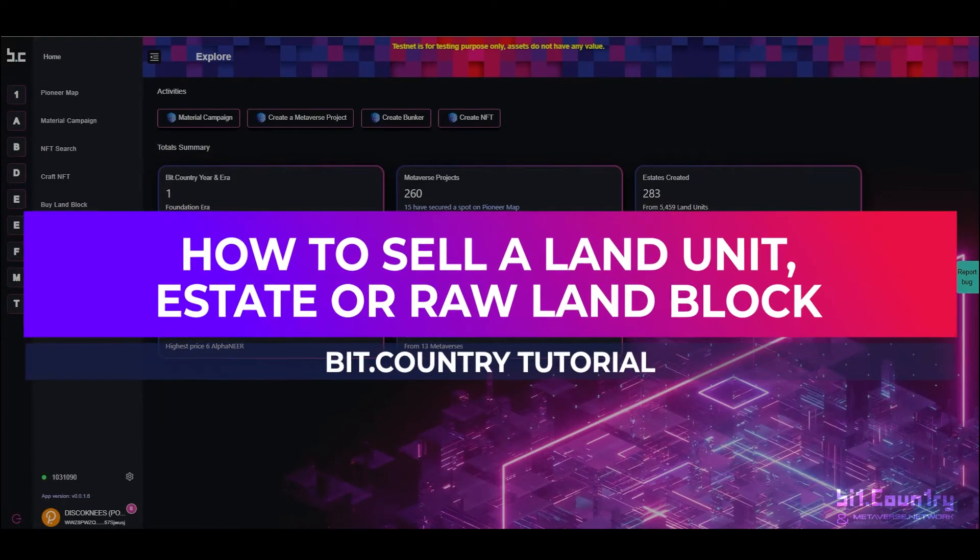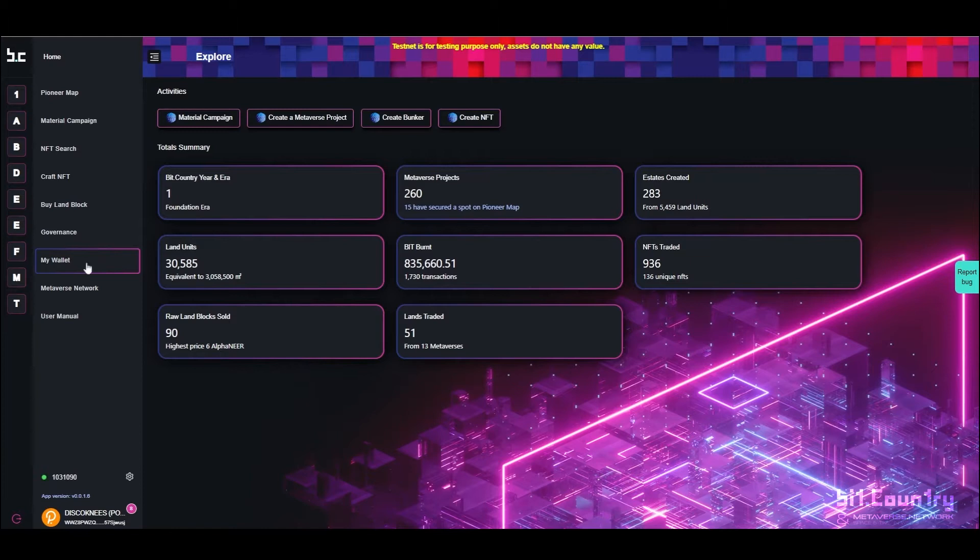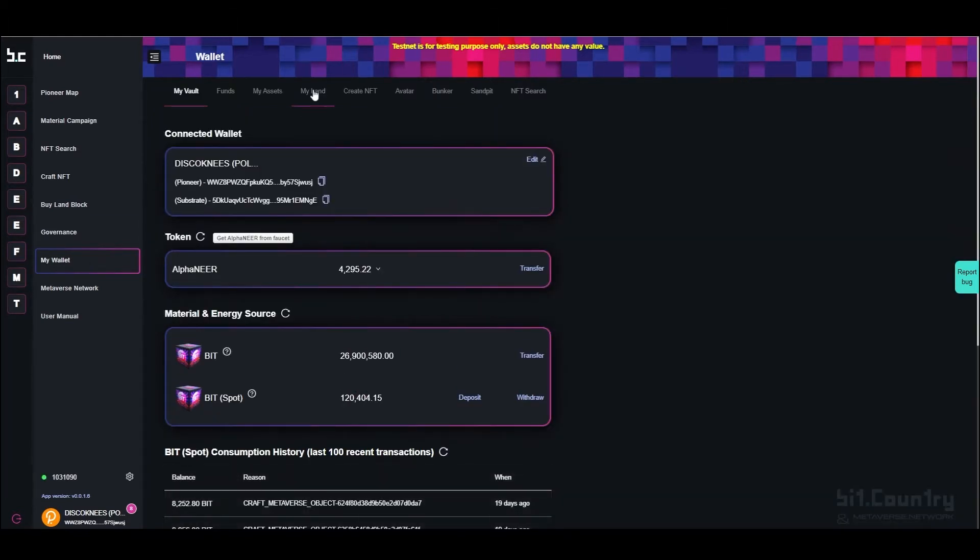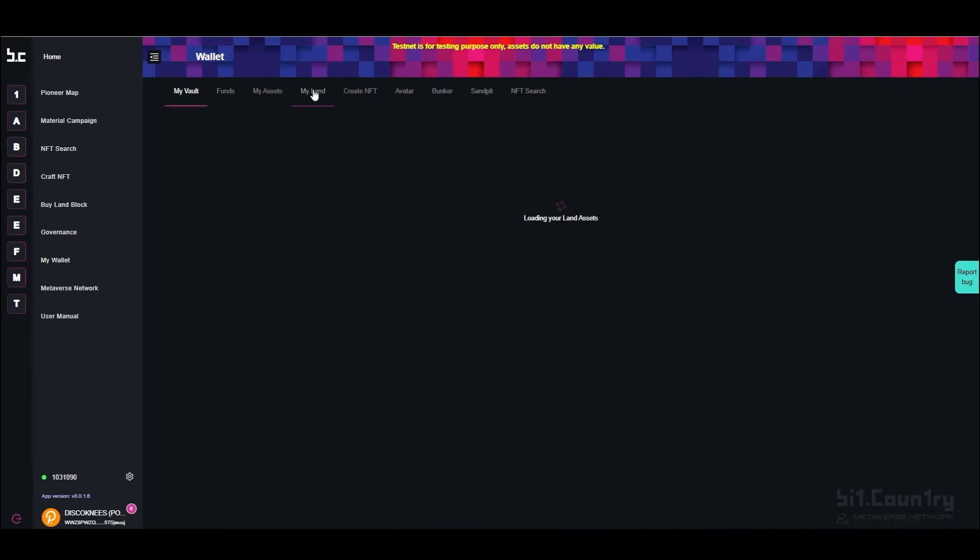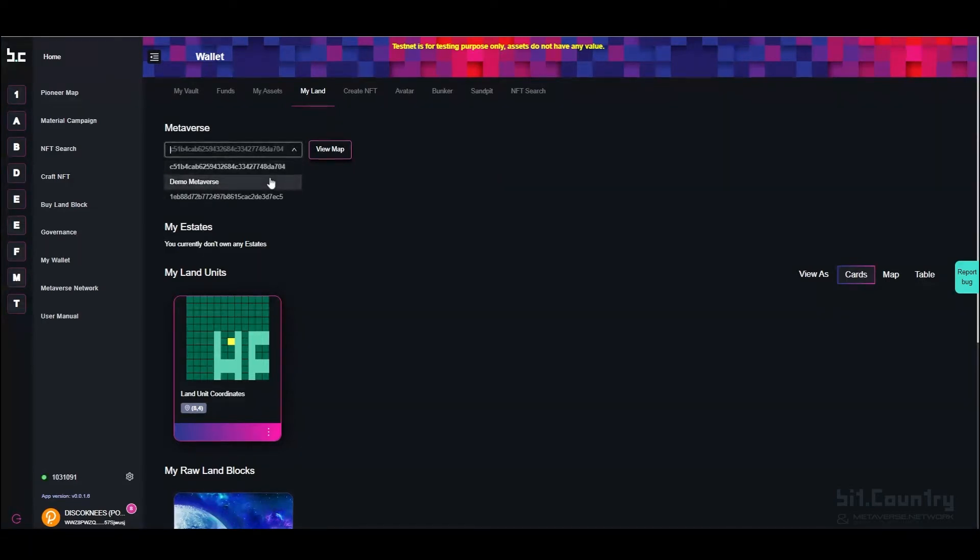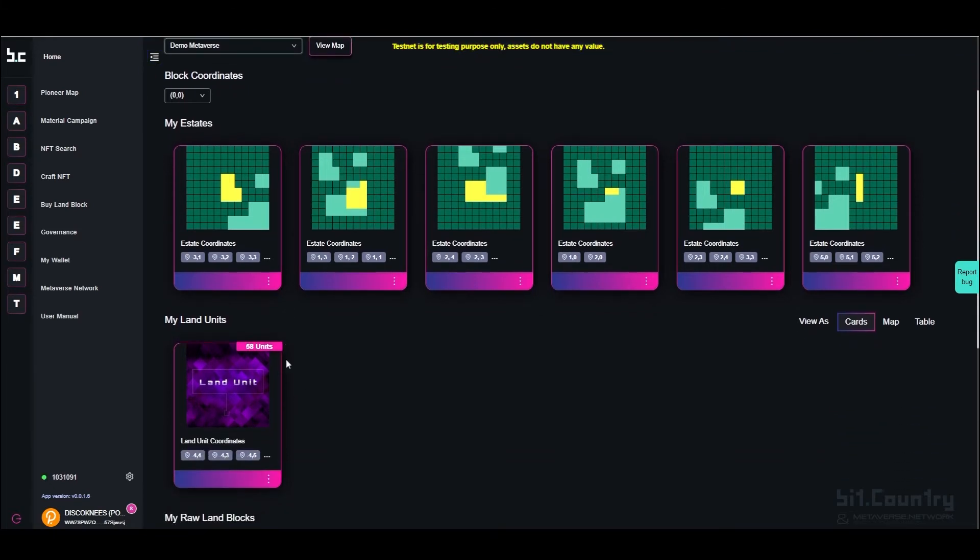To transfer or sell a rural land block, estate, or land unit, go to my wallet and navigate to my land. Select the metaverse which the land occupies. A menu will appear with all of the estates that you own, all of the land units that you own, and all of the raw land blocks that you own.